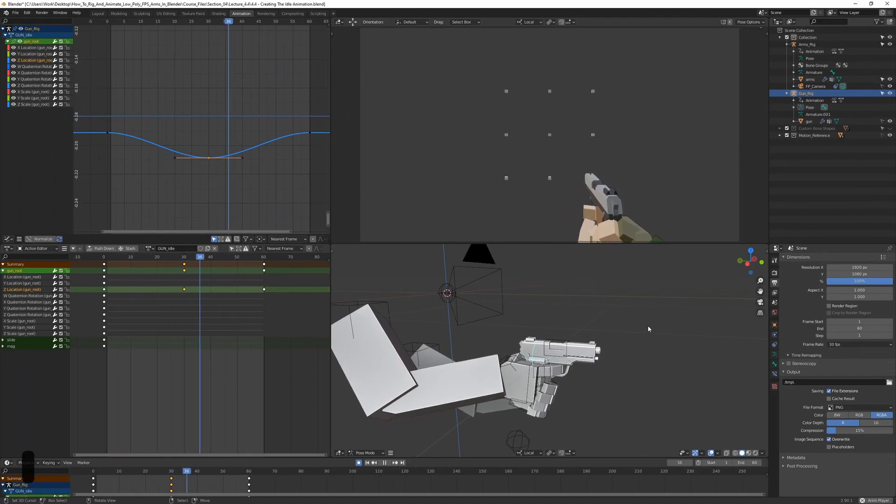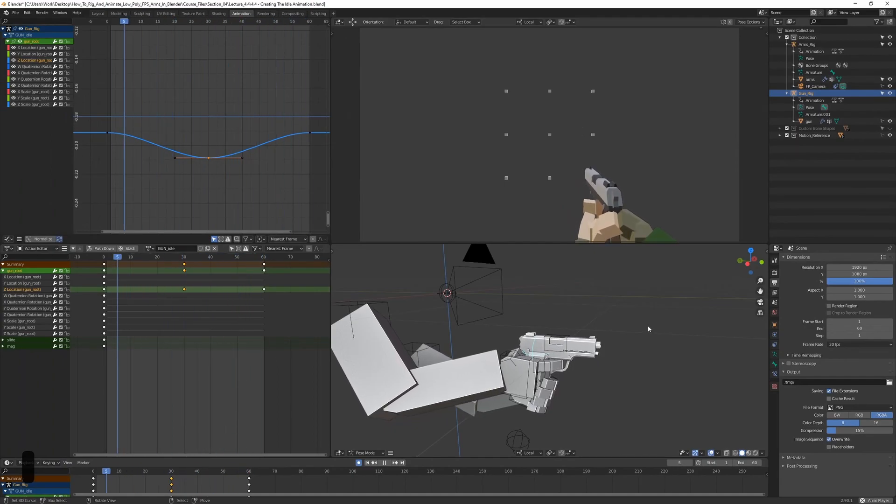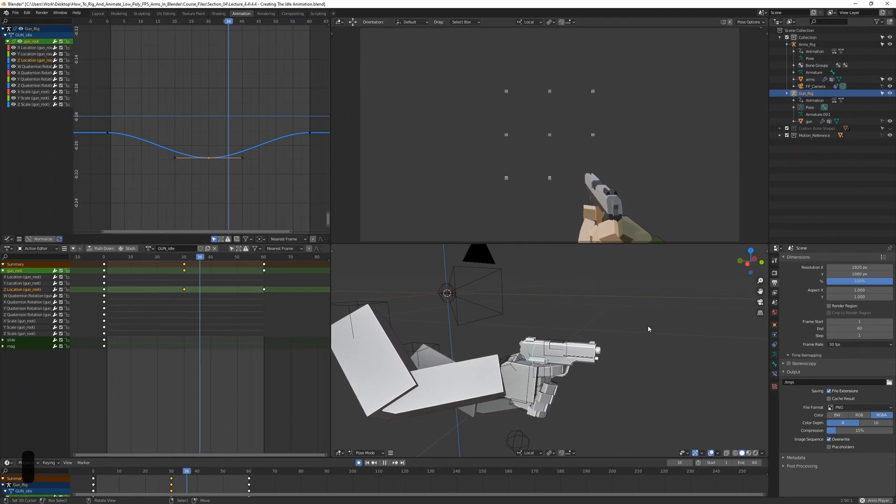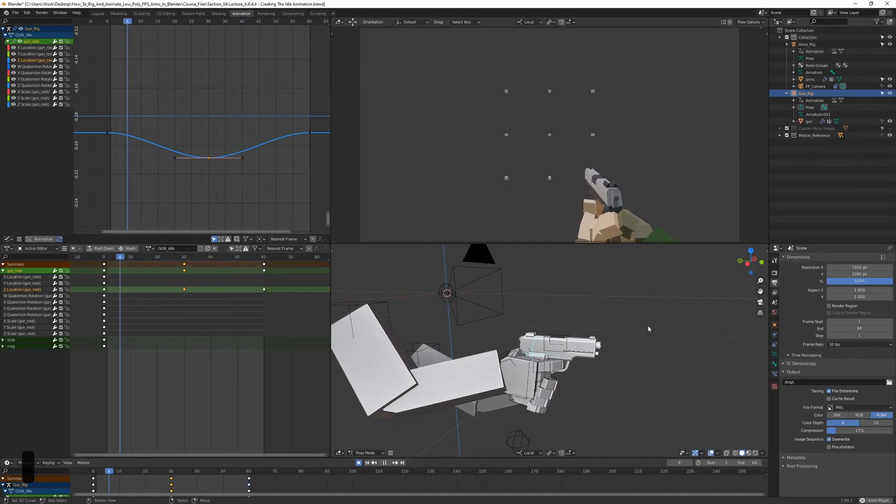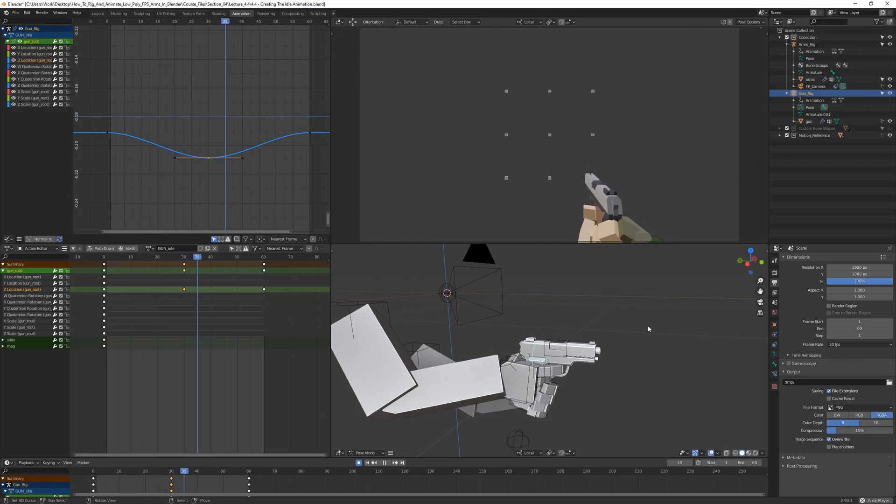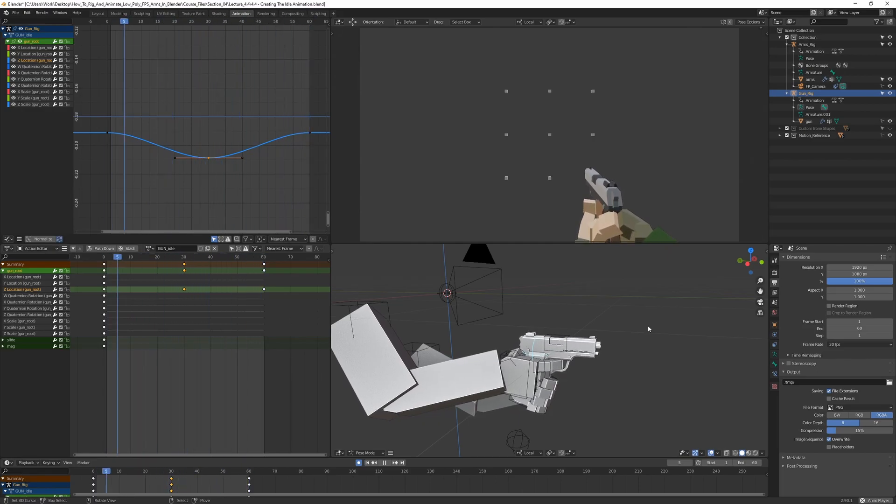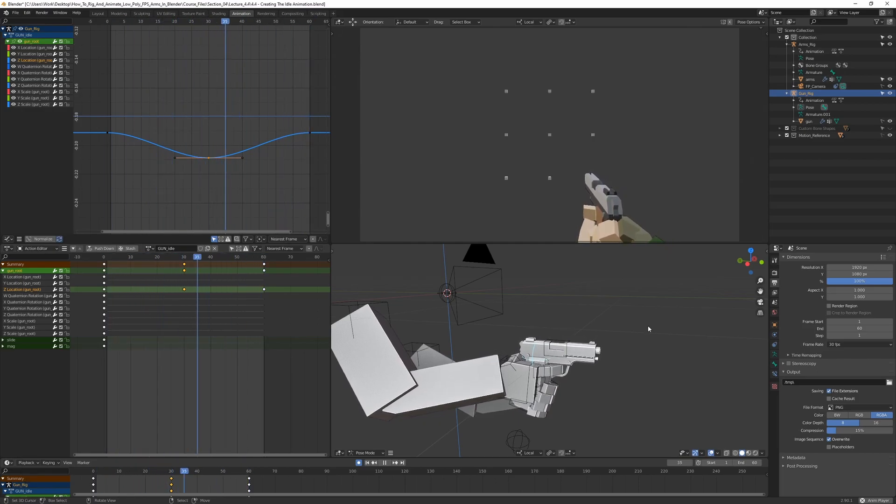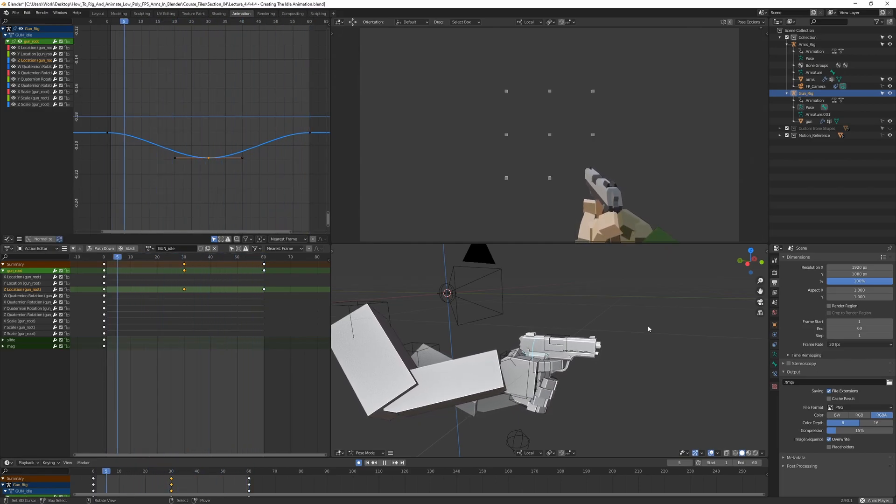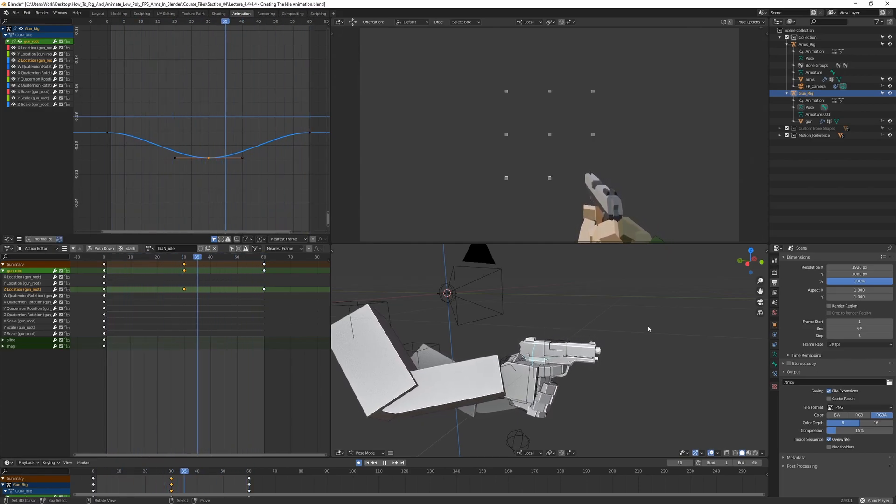Let's go ahead and play it again. And now we can see that it's a bit smoother. It feels a bit faster too, a bit more frames going on here, which is nice.